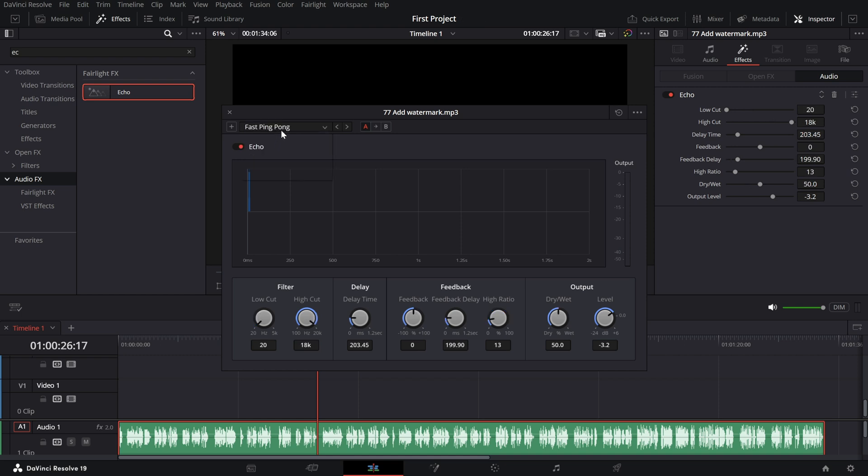Slow Crossover. This is how it sounds. It creates a slower sweeping echo effect. Swirling Close. This is how it sounds. It offers a more subtle swirling echo.